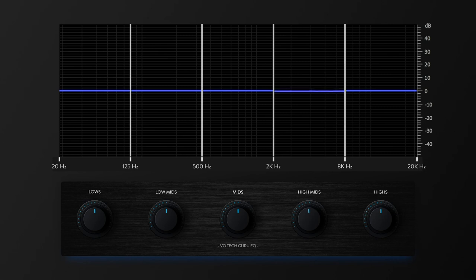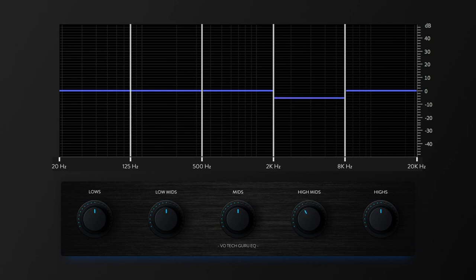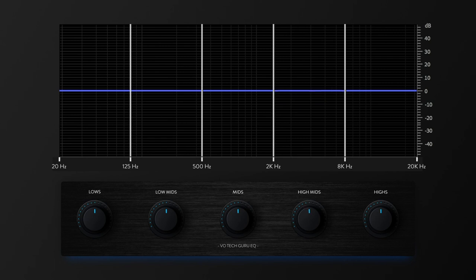So as I'm lowering the frequencies in the mid highs, you begin to very quickly hear how muffled the speech is, as if I'm speaking to you from the other side of something that's blocking the sound. And as I increase the volume in this frequency range, you can hear that my speech has become much clearer, and it's a lot easier to make out everything I'm saying.